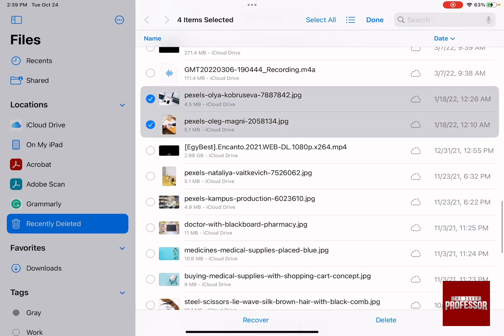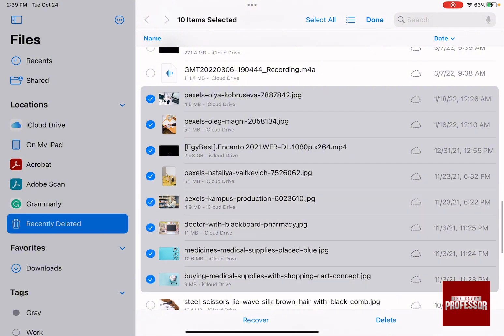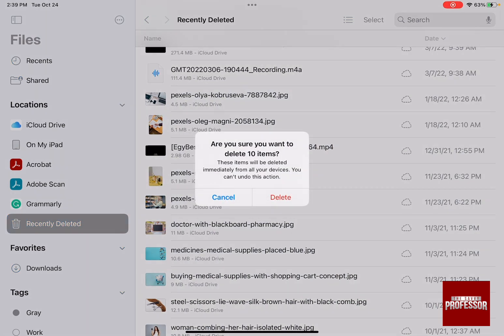And by selecting them all, you have two options that will appear at the bottom, either recover or delete. By clicking on delete,